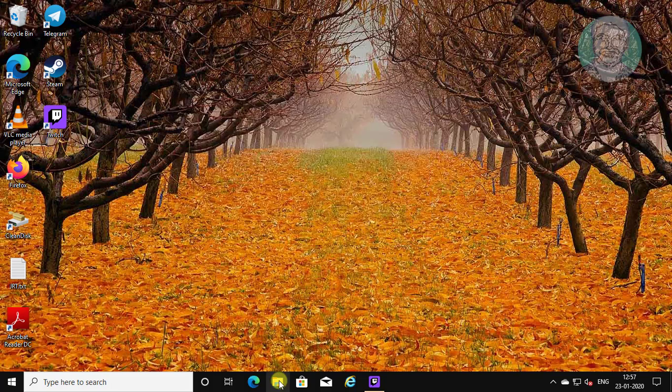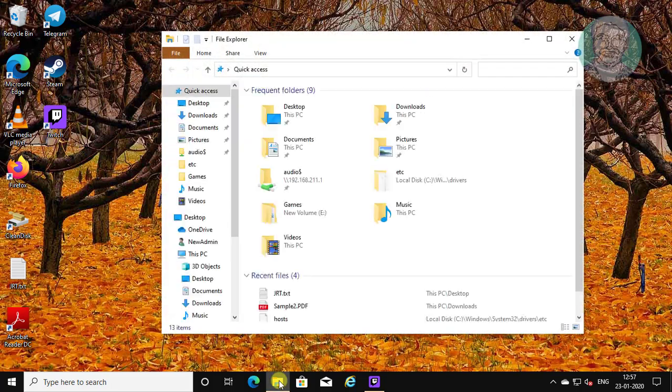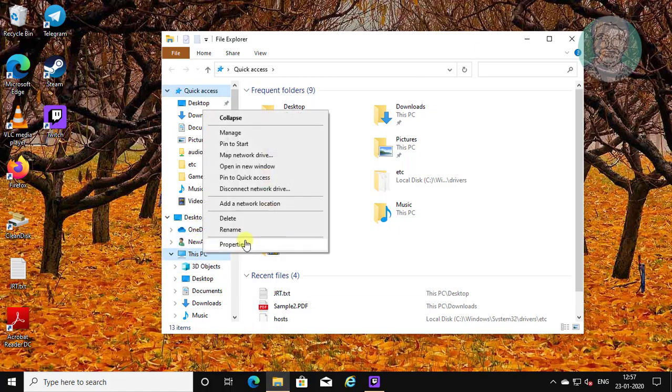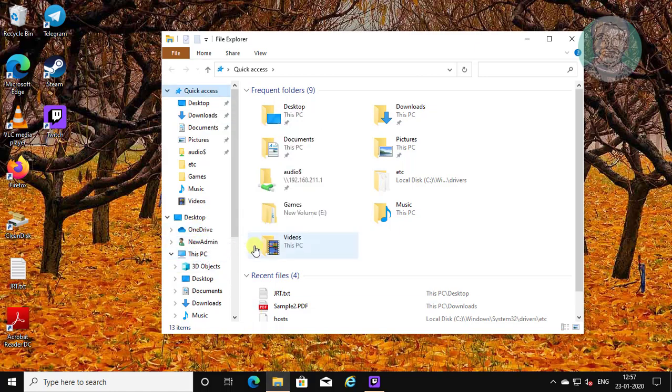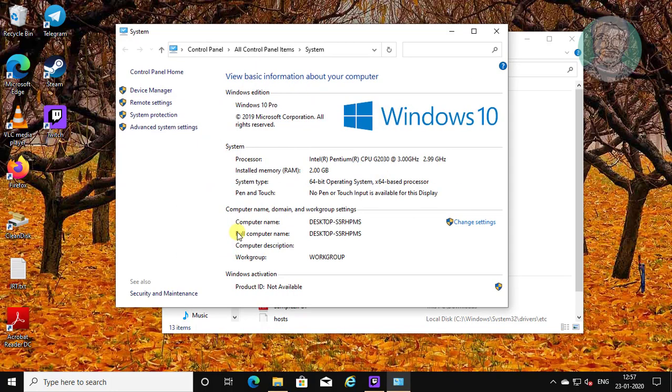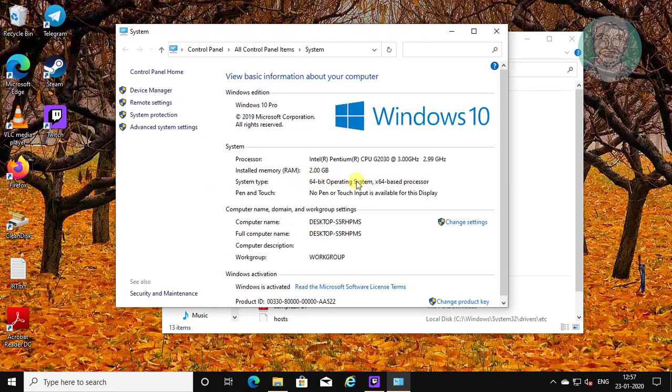Open file explorer, right click This PC, and click properties. Find your system type. My system is 64-bit operating system.